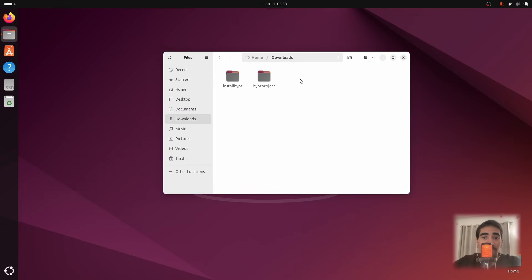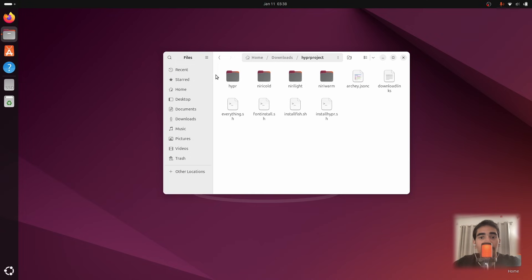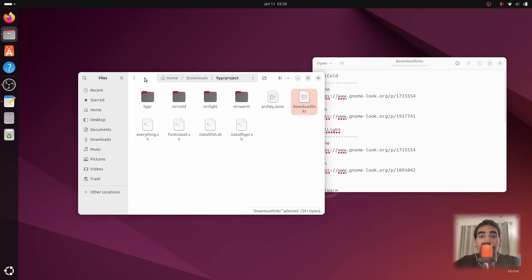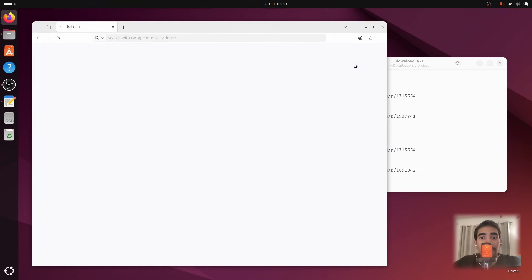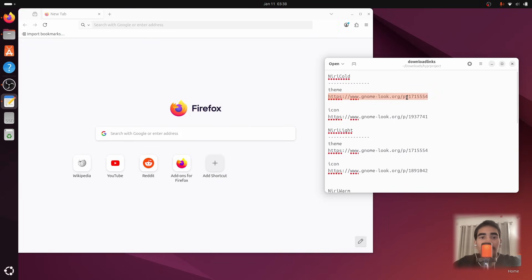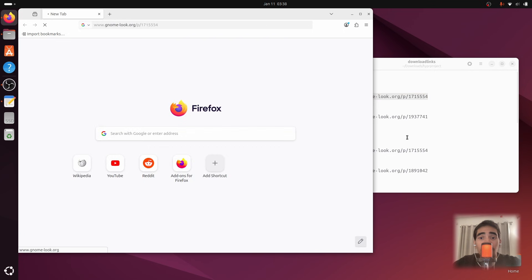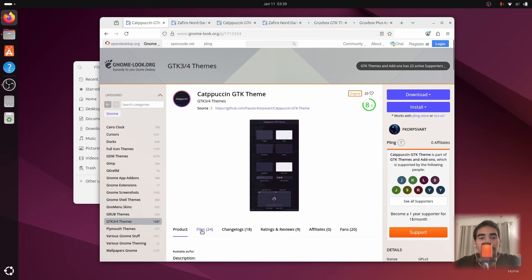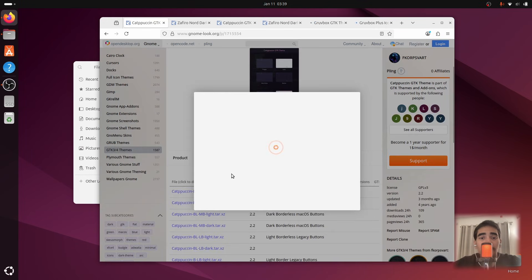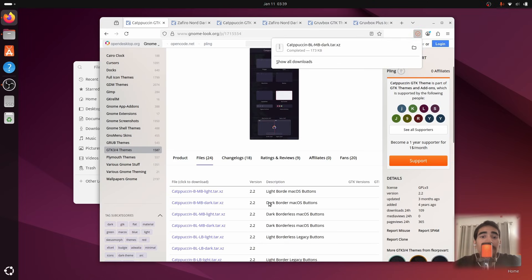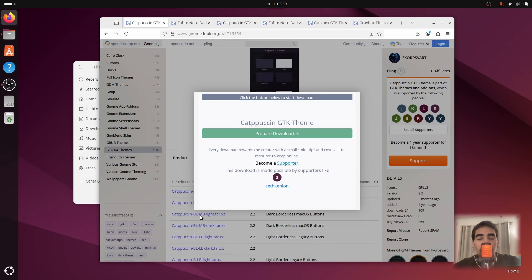Now I'll show you how to get the custom setup. Inside the project file called 'hypr project', click on 'Download Links' and download the themes. All the links are provided in that text file — simply copy and paste them into your browser one by one. Go to Catppuccin, select Files, download the dark theme first, and then download the light theme from the same page.